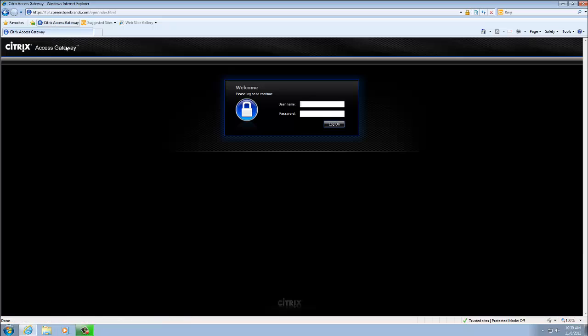Here at the Citrix access gateway, we're going to go ahead and use our network credentials. I'm going to use the example account, Mr. John Doe. So I'm going to go ahead and put in J Doe for the username and use his password.